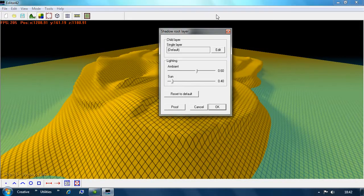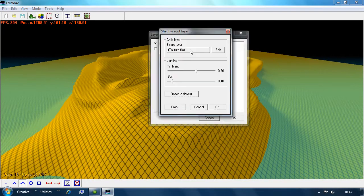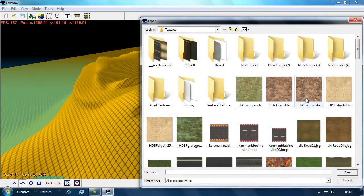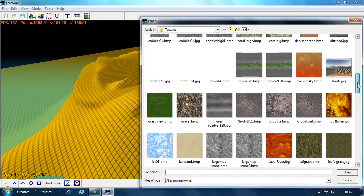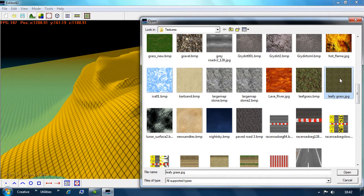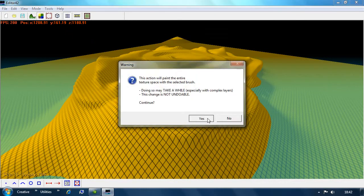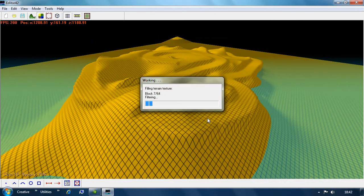Maybe a good starting point is to go in here - we pick a texture file, we click on Edit, and I've got plenty of textures in here. Just as a basic example, we're going to use this leafy grass texture and then cover the map in this.